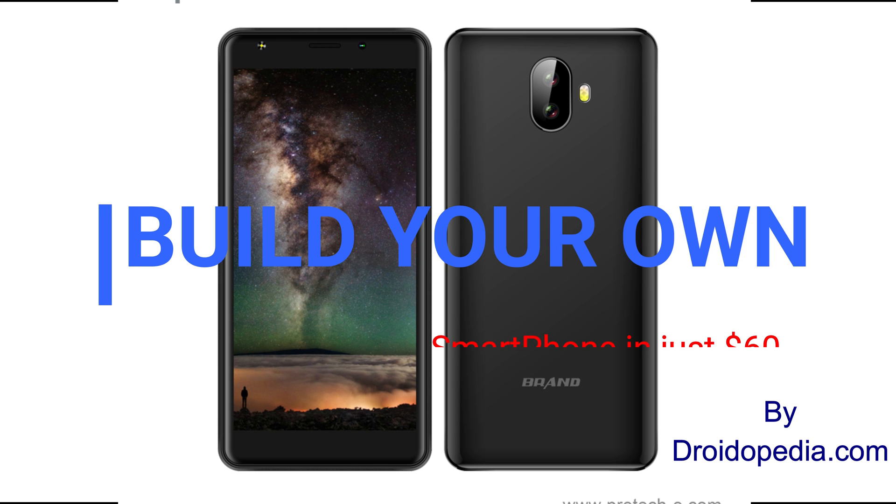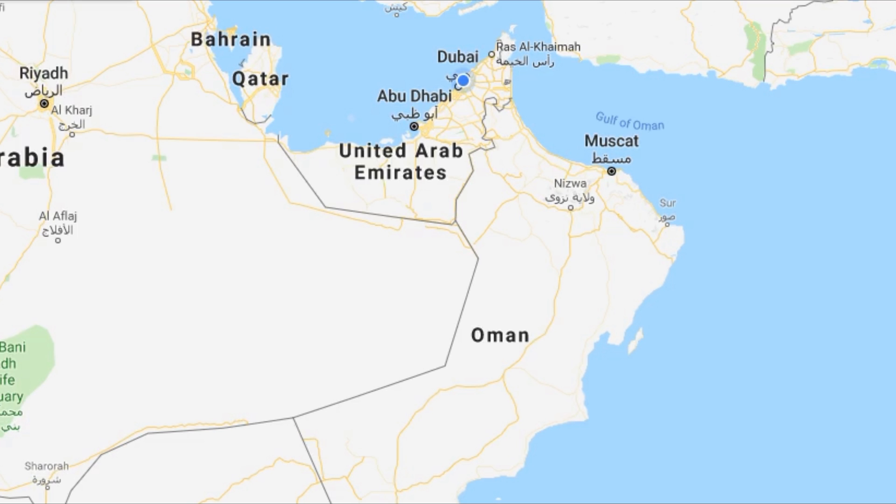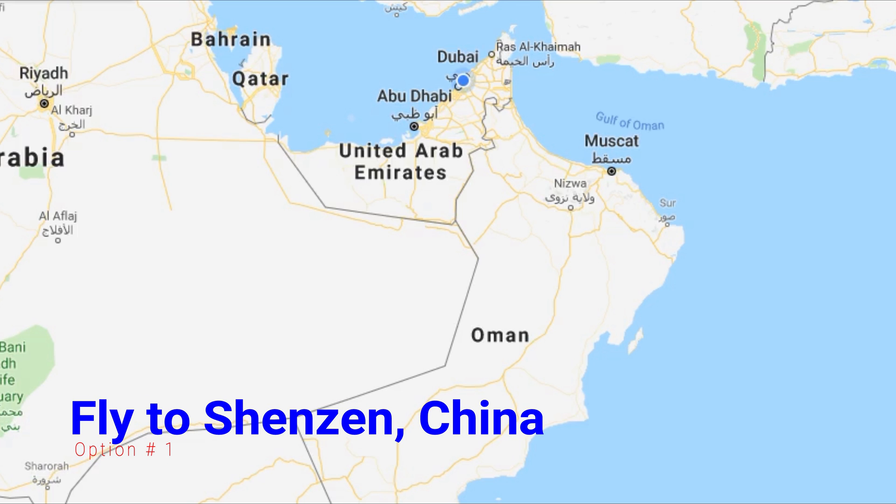Welcome to Droidopedia. Please subscribe to our channel so you don't miss our future videos. Today we will talk about how you can build your own smartphone like many companies do. Either you can travel a long way to the city of Shenzhen, China, nearby Hong Kong.